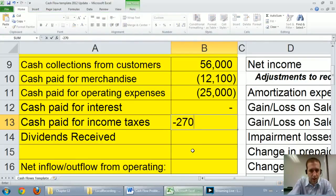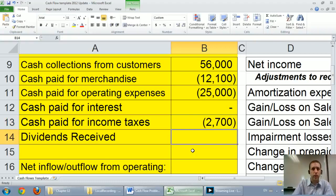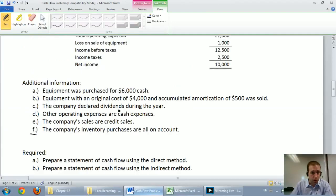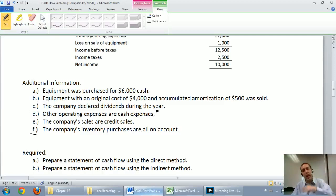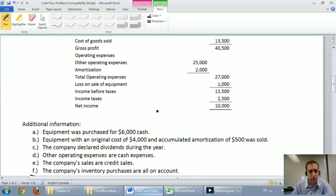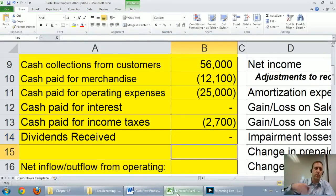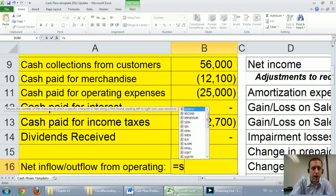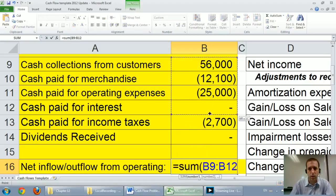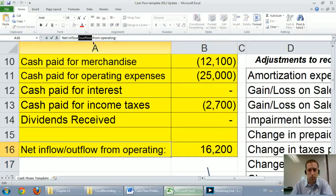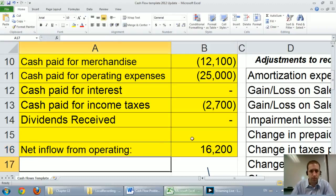For dividends received, I look for dividend revenue or dividends receivable — I don't see any, so that's left off. Dividends paid will be handled later in the financing section. Adding up the list: cash collections of $56,000 minus cash paid for merchandise $12,100, operating expenses $25,000, and income taxes $2,700. The total is a positive inflow of $16,200 from operating activities — positive means inflow, negative would mean outflow.